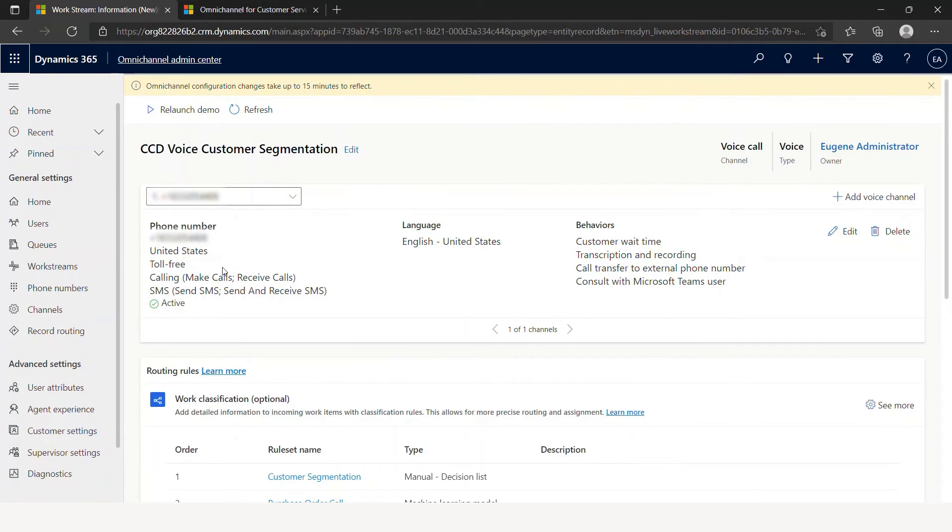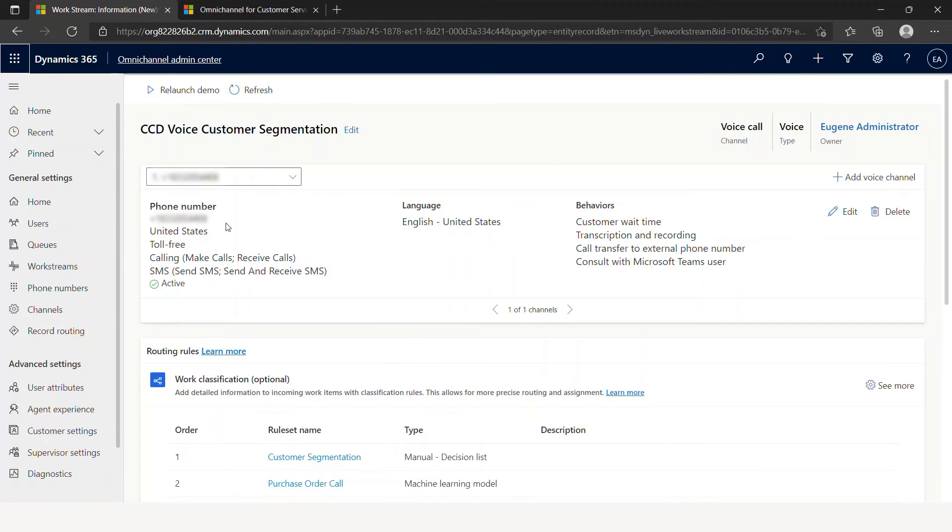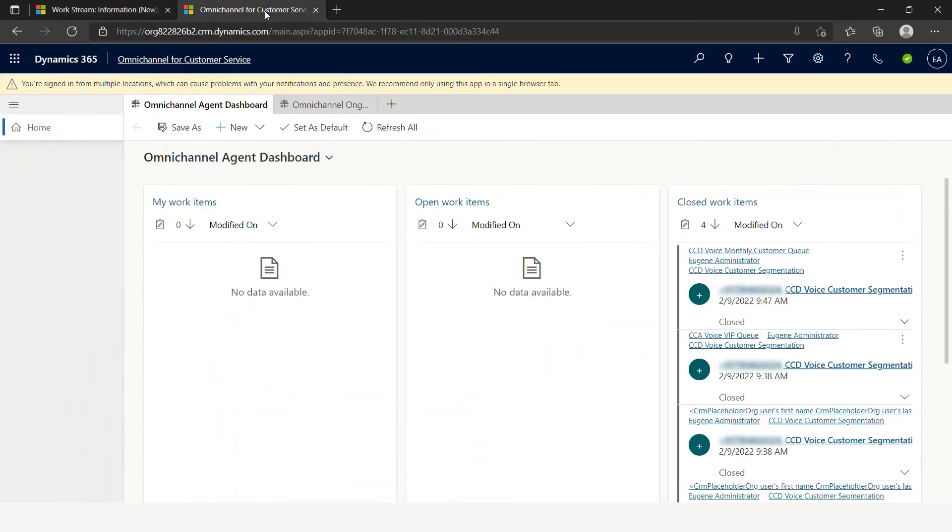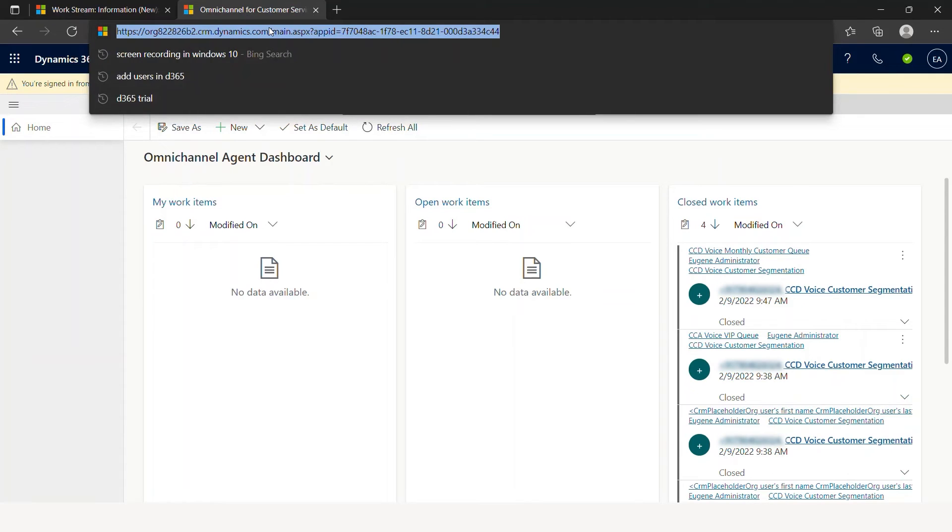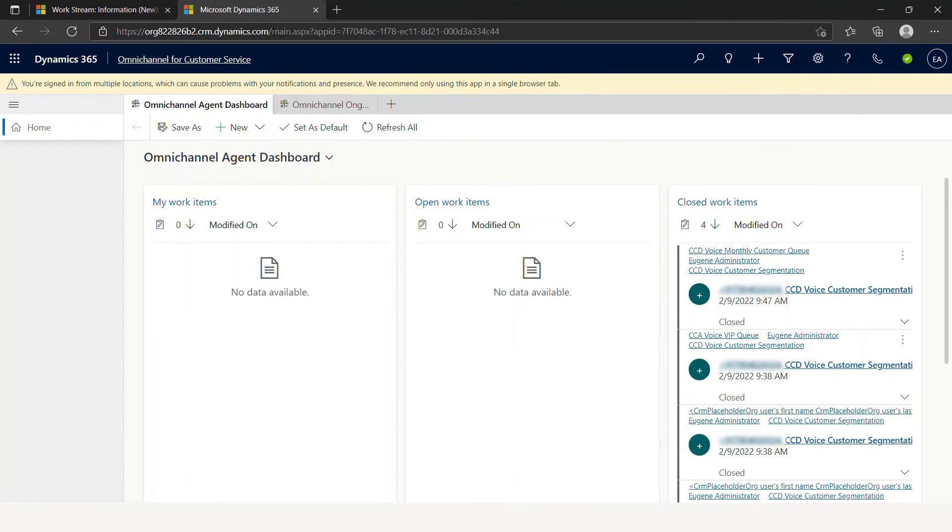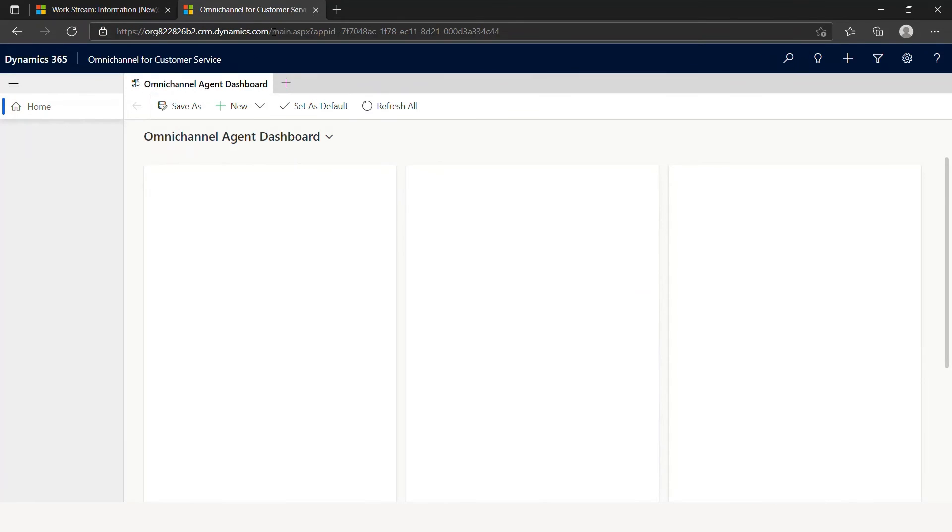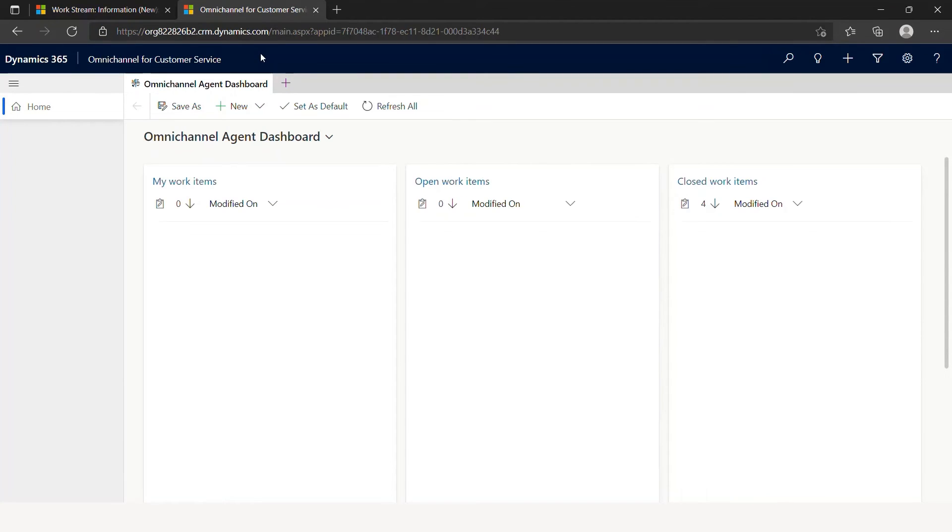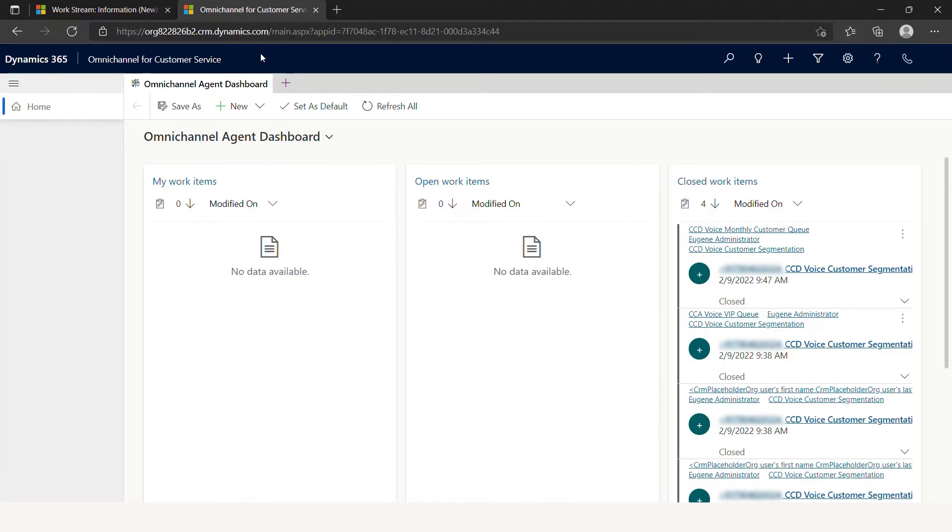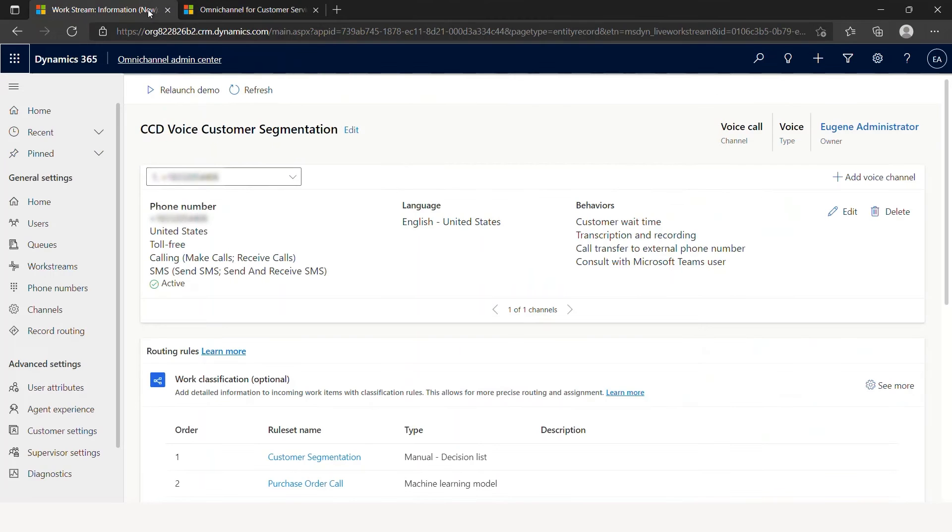Let's leave this open. Alternately, I'm going to go into the Omnichannel customer services application. I'm going to reload this just to make sure that it is ready to receive a call. Let's go back here, and then I'm going to make a call.